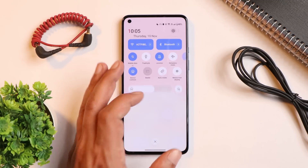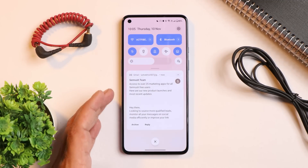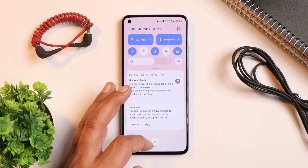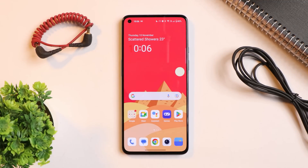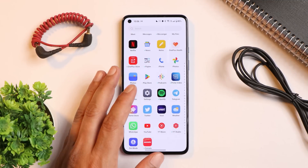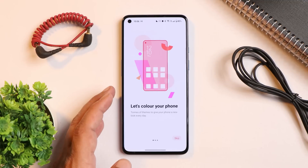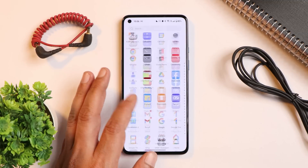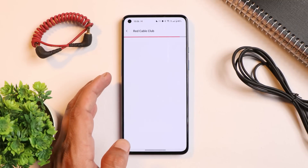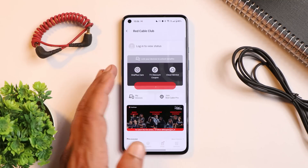We'll get more specifics in the in-depth review. One key thing to check is whether OnePlus has fixed issues present on Beta 2 — one of them was not being able to log into the Theme Store, and another was not being able to log into Red Cable Club 2, which I mentioned in my Beta 2 review video.